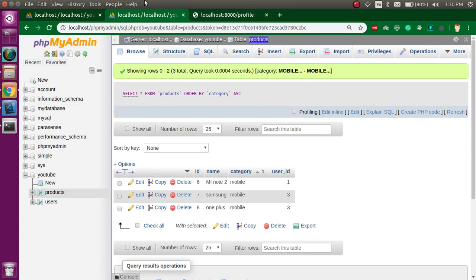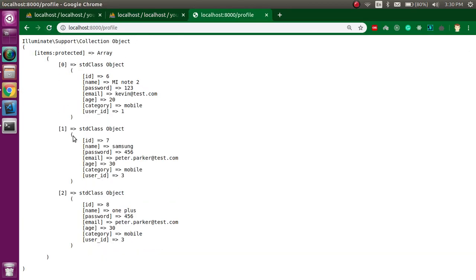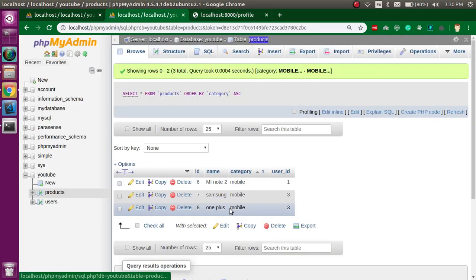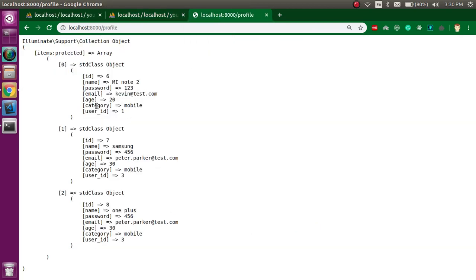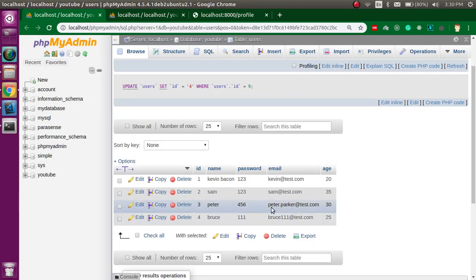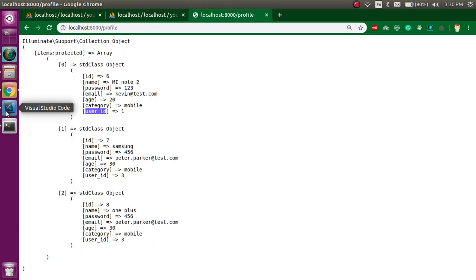Let's see if it's working. Here you can see we got data from both tables — we got the name from the users table, and the category, age, user_id and everything else from the products table.